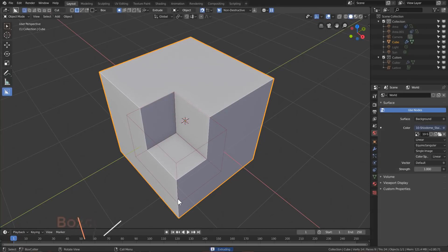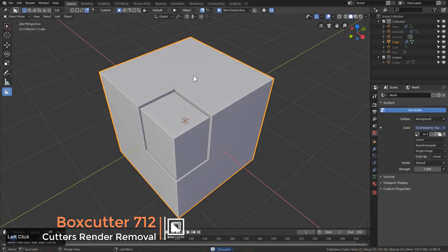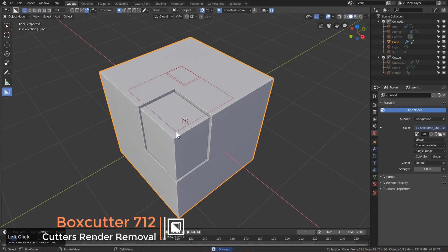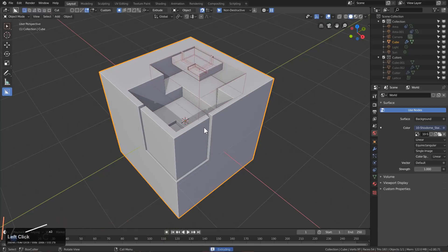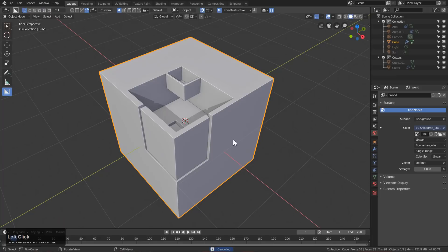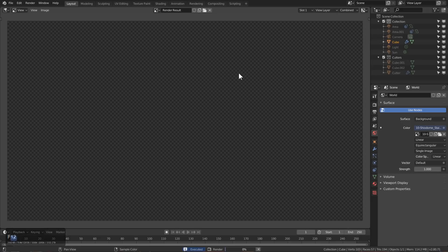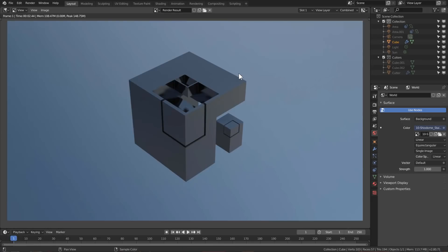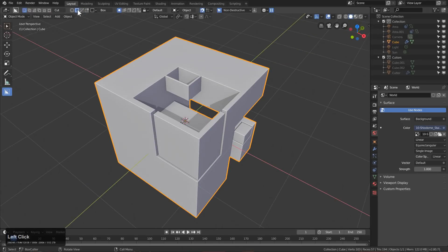Special care has been taken to ensure that no cutters will show up in the render. So we'll just do a couple of custom cuts here and F12 to render. And as you can see, no cutters.